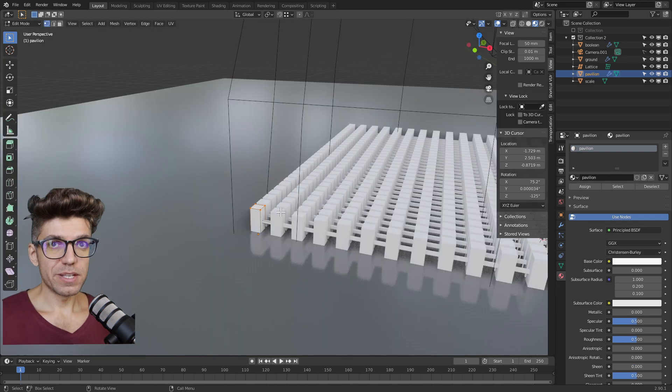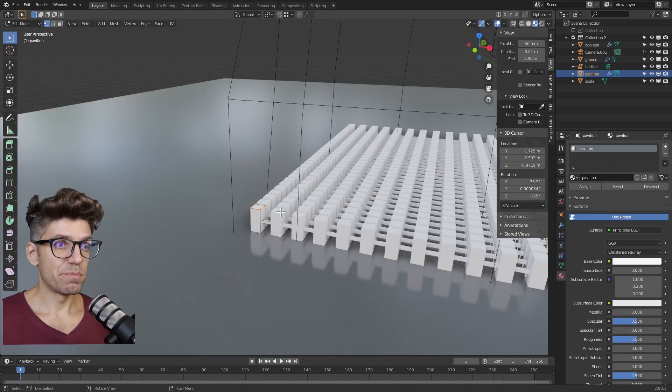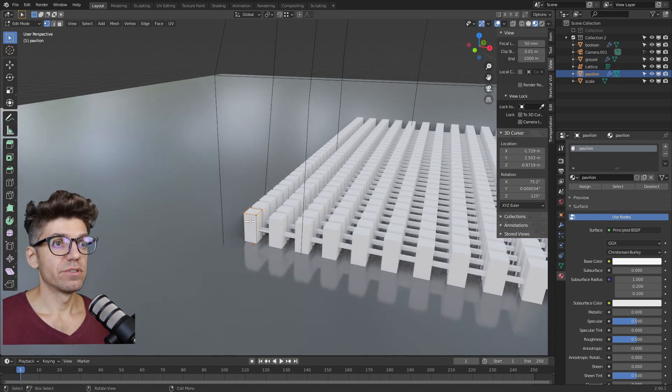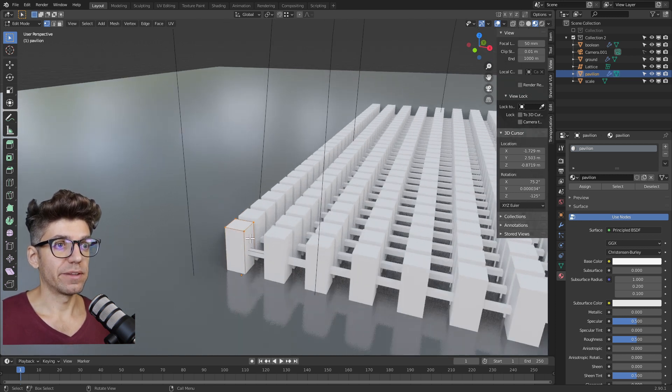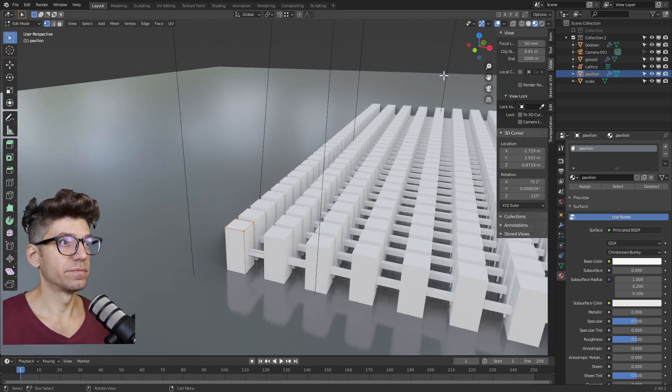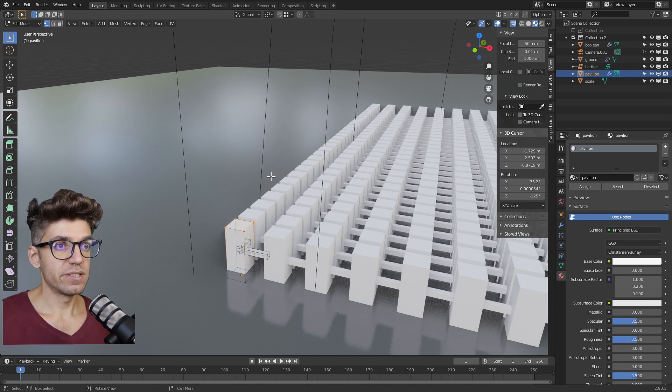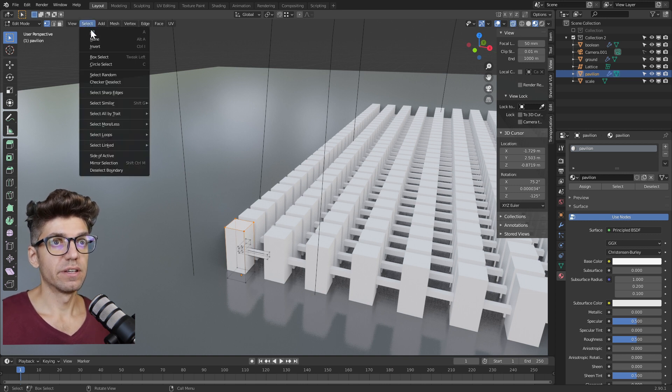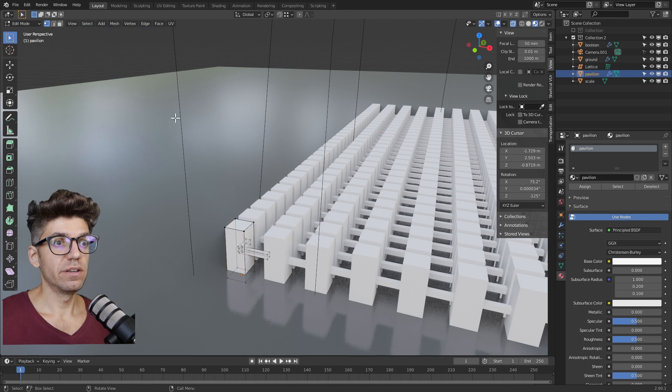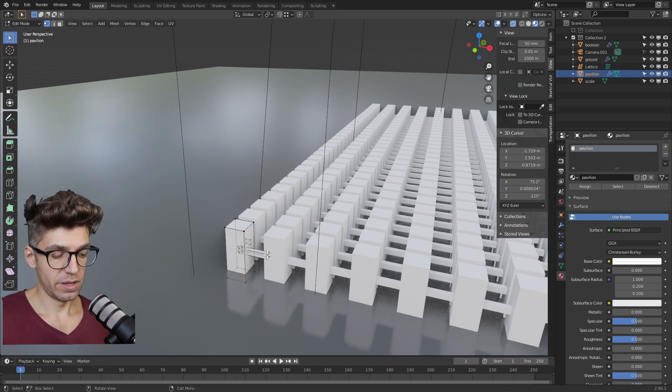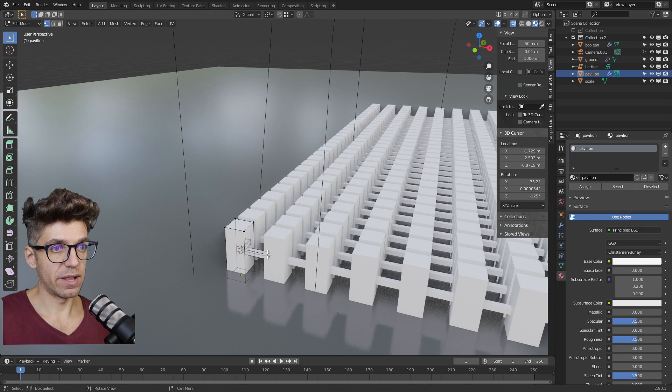There's one aspect that I think would make this read a little bit better, and that is if we give the small supports a different material. To do that, let's go into edit mode, enable x-ray, deselect everything, and then hover your mouse over the small elements and press L.